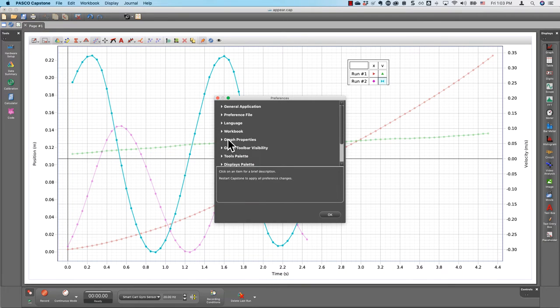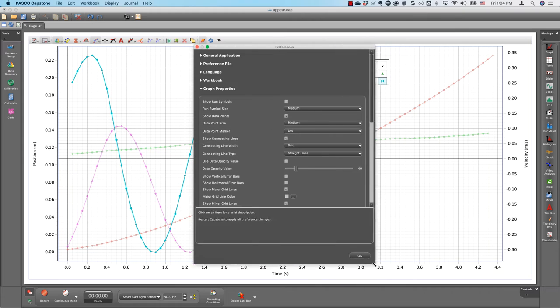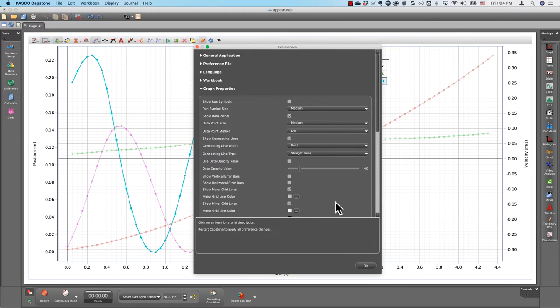In the Graph Properties section, you will find data appearance options among other graph properties.